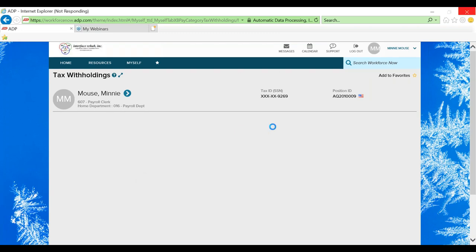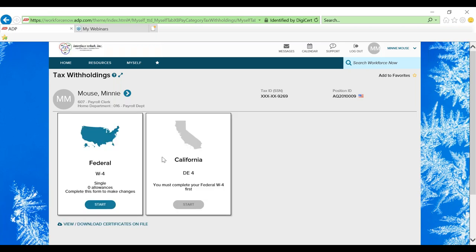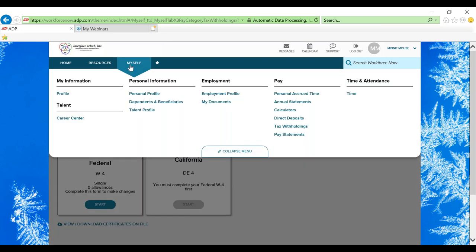So because Minnie Mouse does not have a W-4 currently with Interface Rehab, it says start. Here I believe it'll say edit since you should have already submitted your W-4 during your orientation process. So at any time that you want to make changes to your W-4, you are able to access it through the tax withholdings menu and edit it right through ADP.